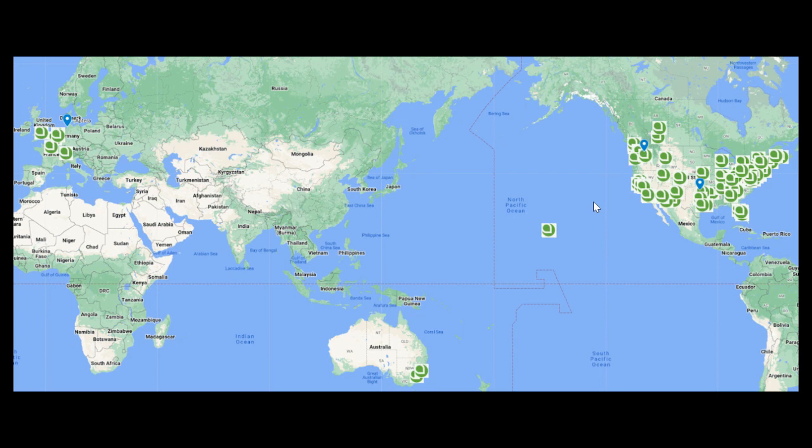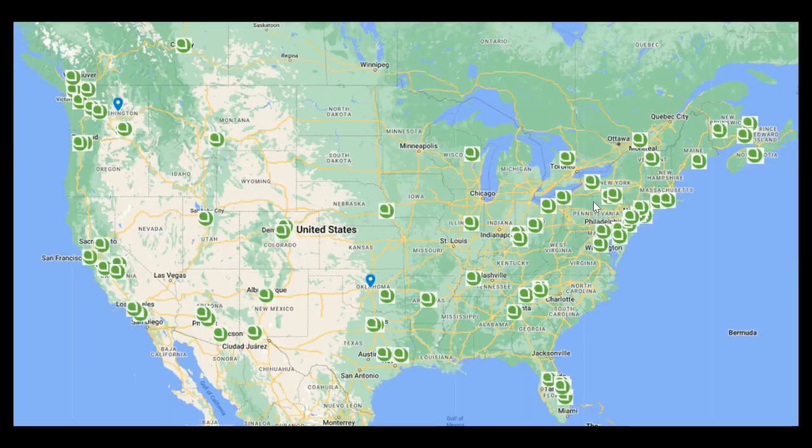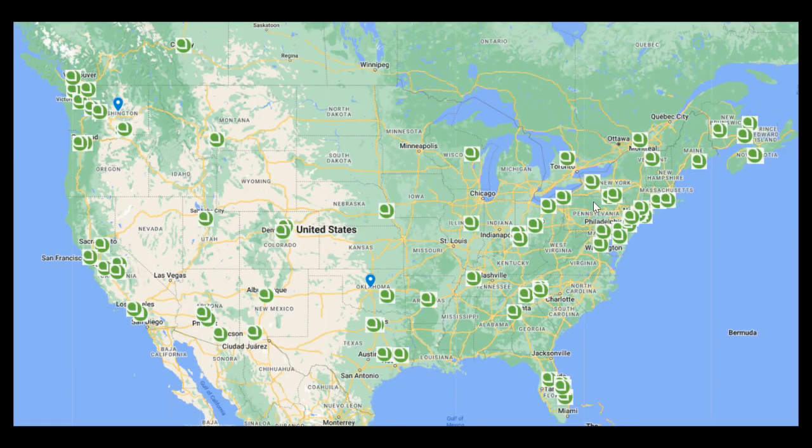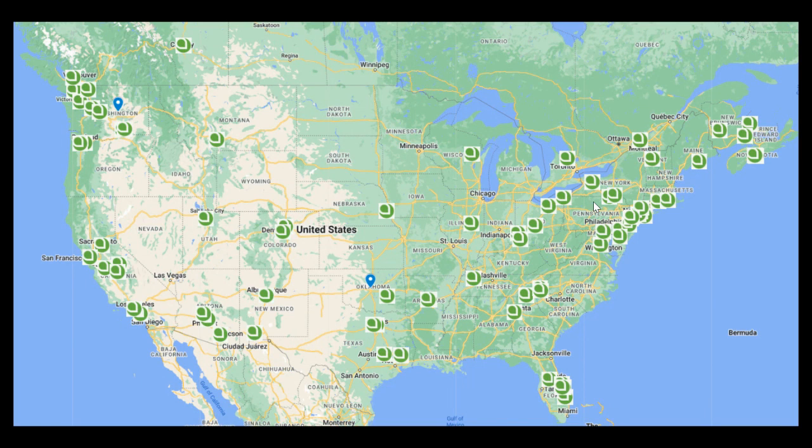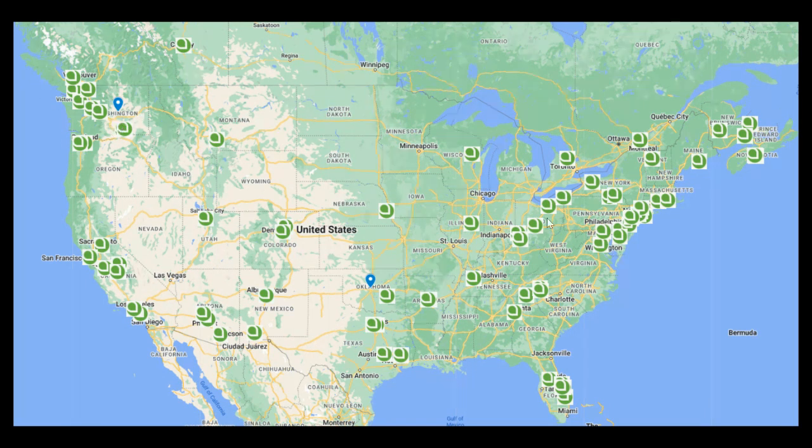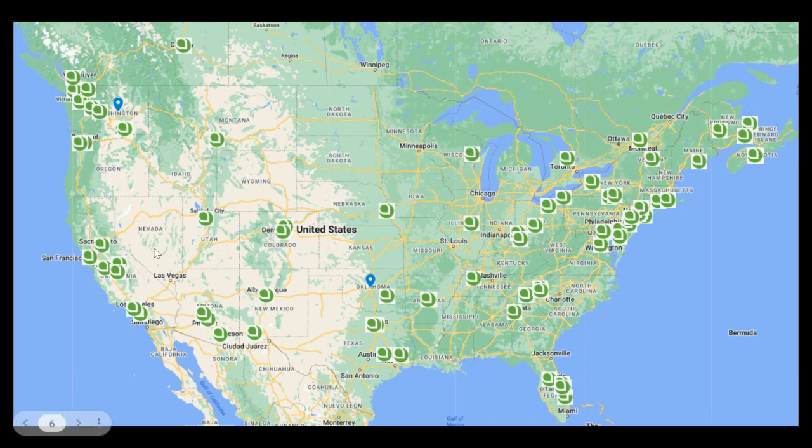This was the map that I had shown, a sort of global look where people had pinned their location for where they ordered an Aptera from. And then this was the zoomed in version of the contiguous United States as well as lower parts of Canada where you can see some of the more dense areas of Aptera interest or at least Aptera orders.